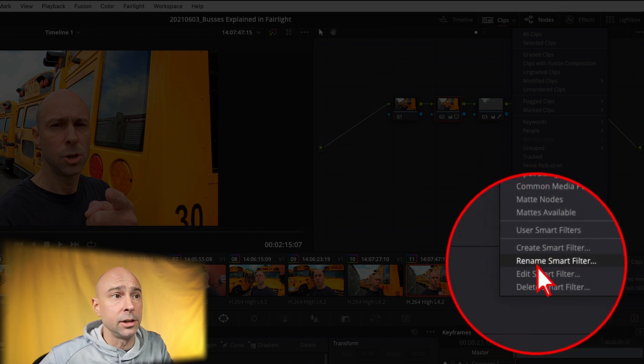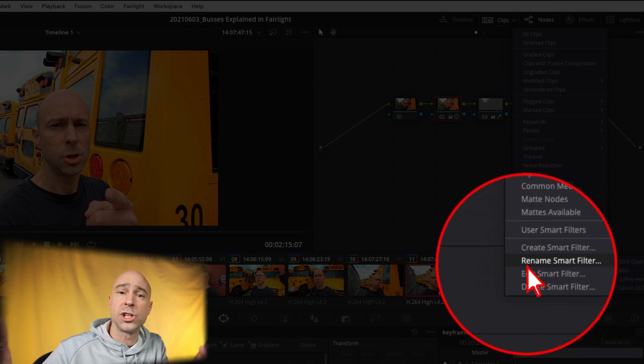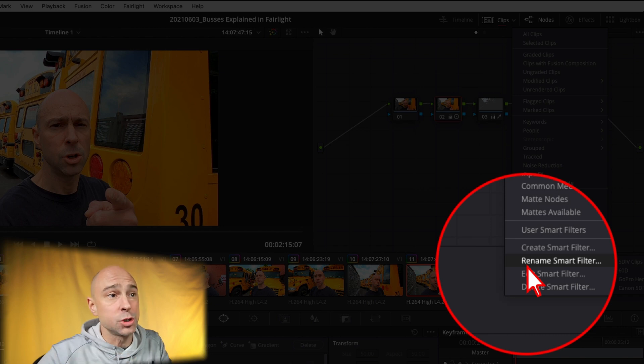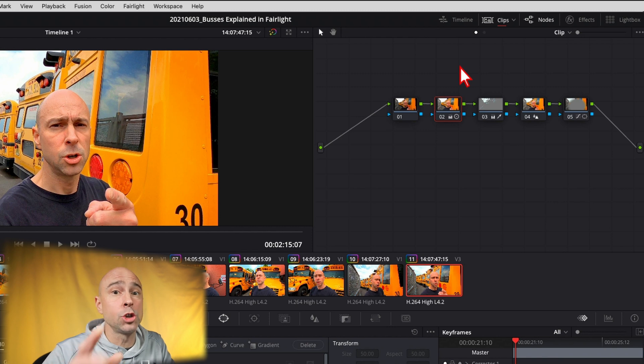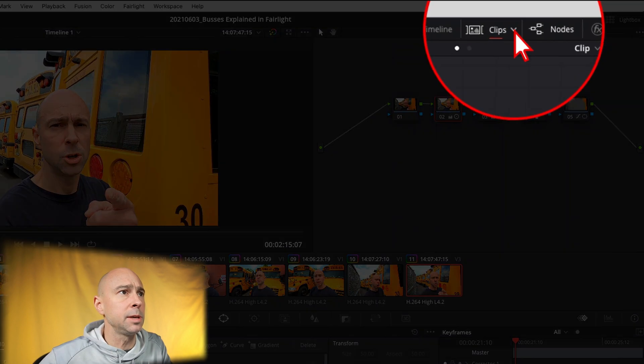Coming back to the clips menu, you also have options to delete or rename a smart filter if needed. That's it for smart filters — love them, use them, they're going to speed up your workflow. One last important tip: once you're done sorting and color grading, make sure you go back to 'All Clips' in the clips menu. Otherwise when you go to render, it'll warn you that a filter is active and ask if you want to turn it off. Go back to all clips so everything in your timeline is visible and ready to render.